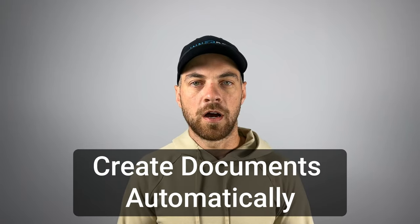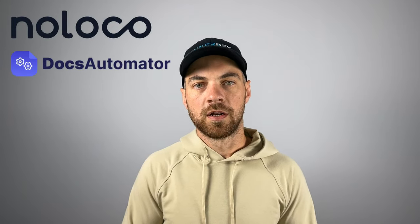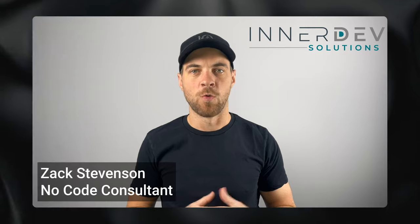In this video, I will show you how to automate documents like invoices, packing slips, and much more using NoLoco and DocsAutomator. Check it out.